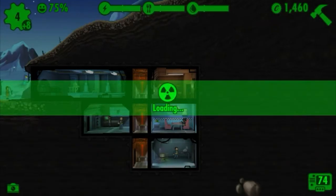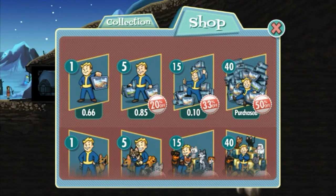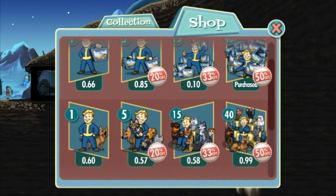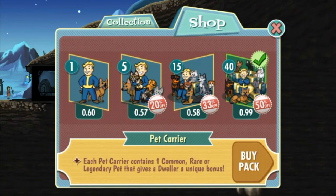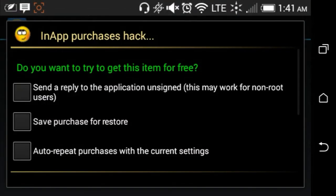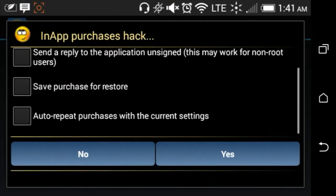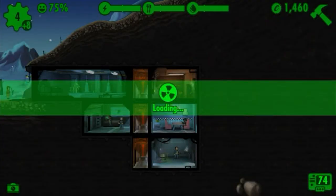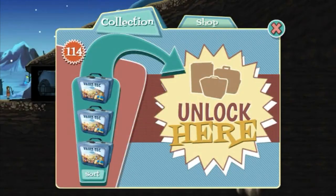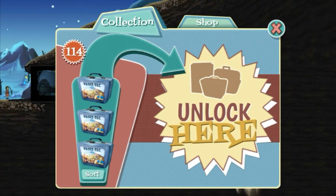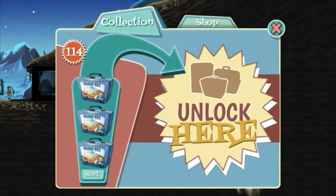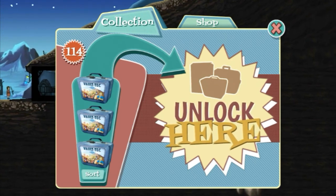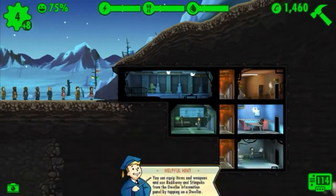When it pops up, just click OK. I've clicked auto-repeat so it will keep buying. Now we're going to buy the new dog pack pet carrier as well. That's the interface I was talking about — if you want to auto-repeat to buy more, just click that. And now all those lunch boxes and dog carriers are free.